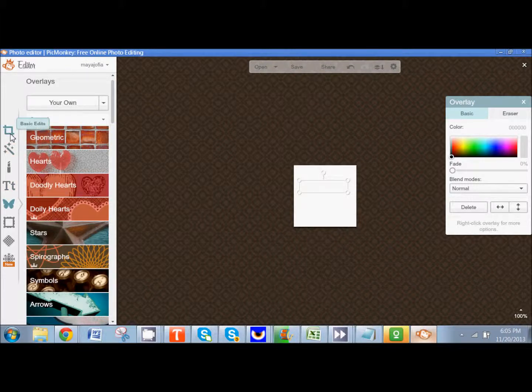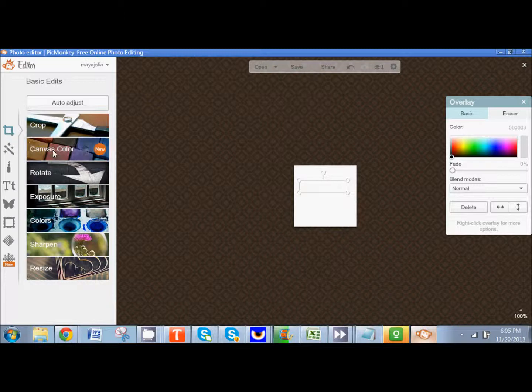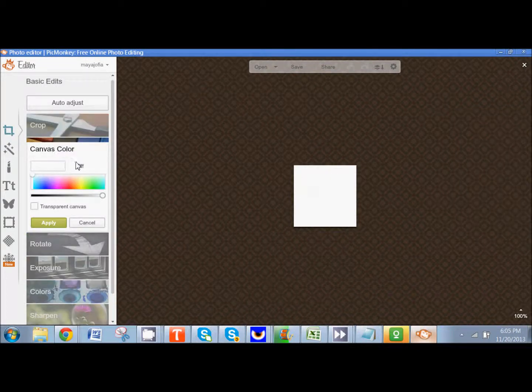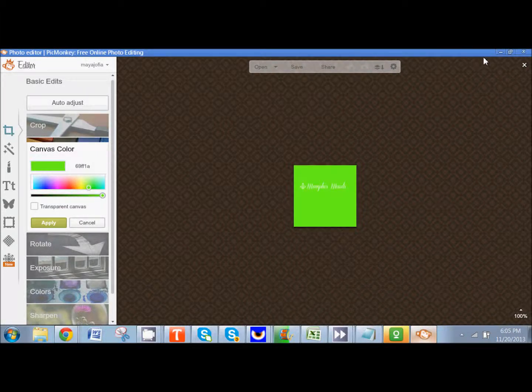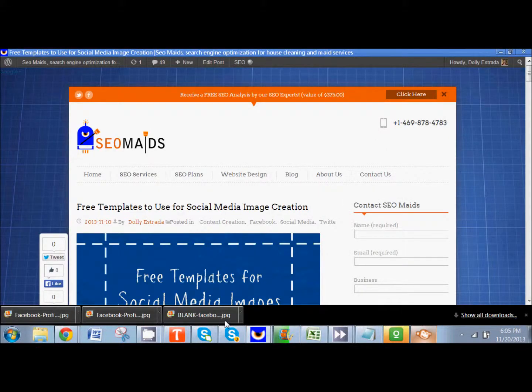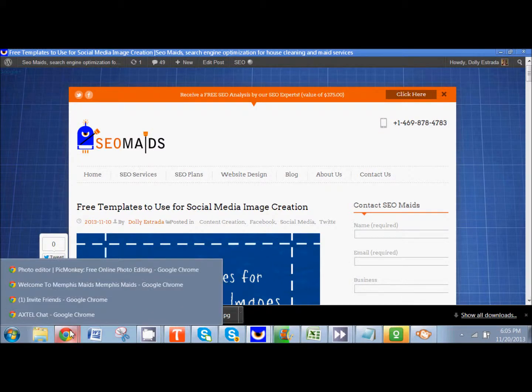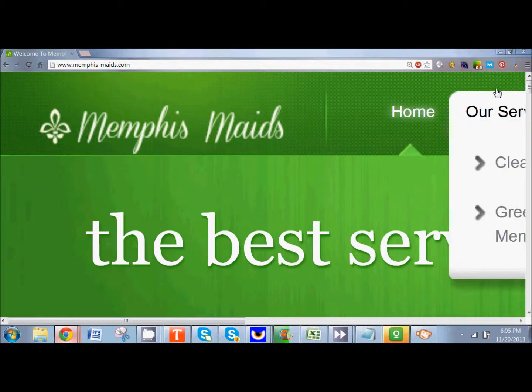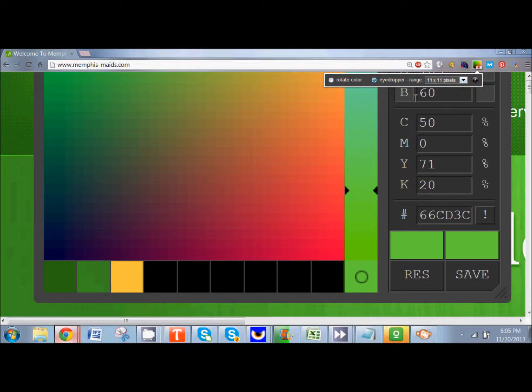What I'm going to do is come up here to basic edit and I want to change the canvas color. I'm thinking that I want to find a green like they have on their website. Now if you'd like you can use color picker which we talked about in another video. And I'm going to put the link to that too. Color picker makes it very easy to pick any color off of a website and copy it.